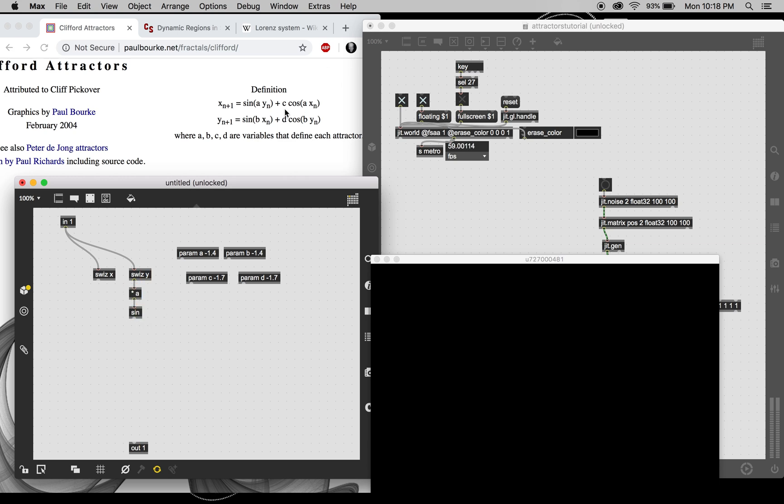Then we want the cosine of a times x. The space, didn't mean to do that.